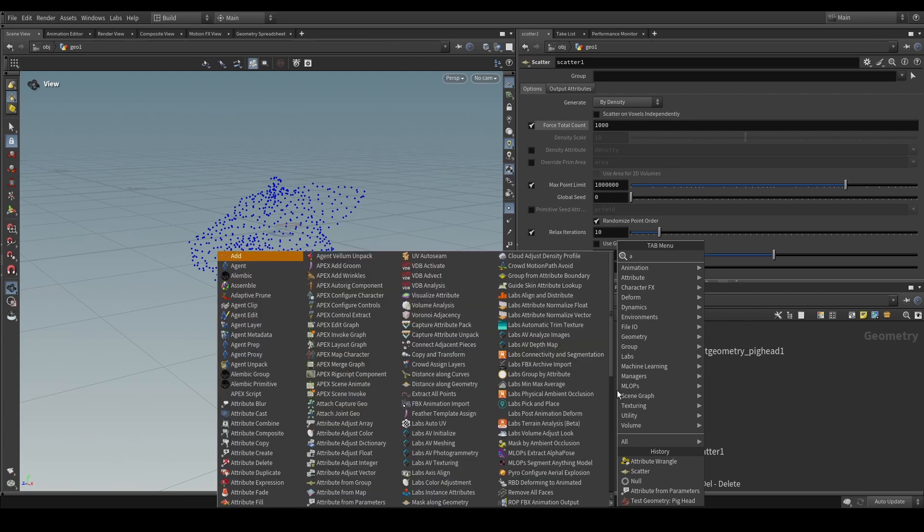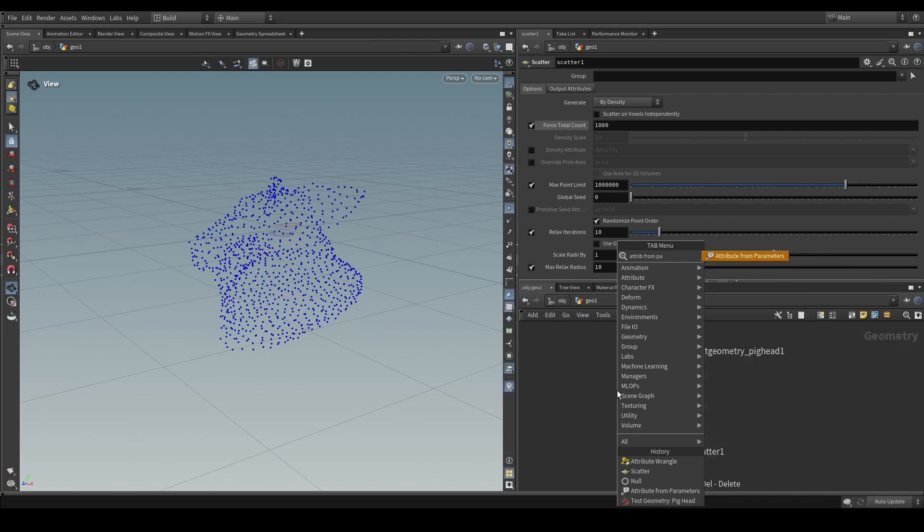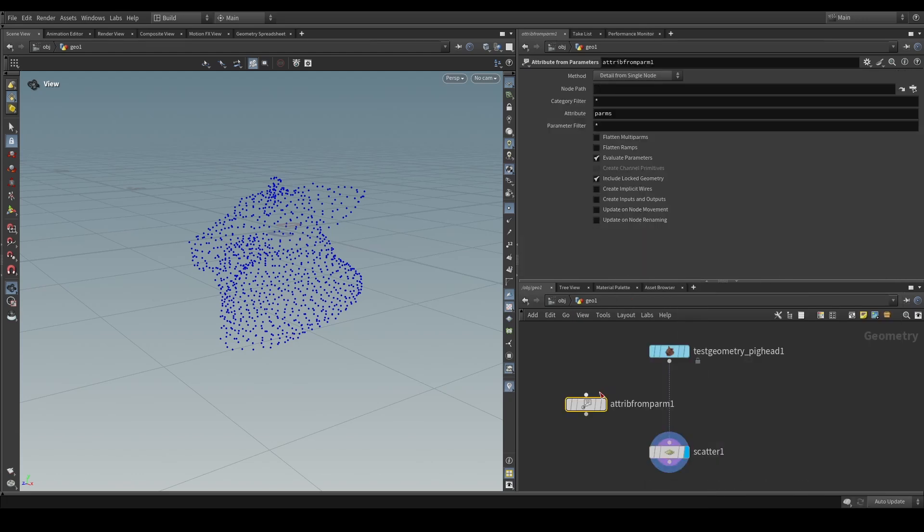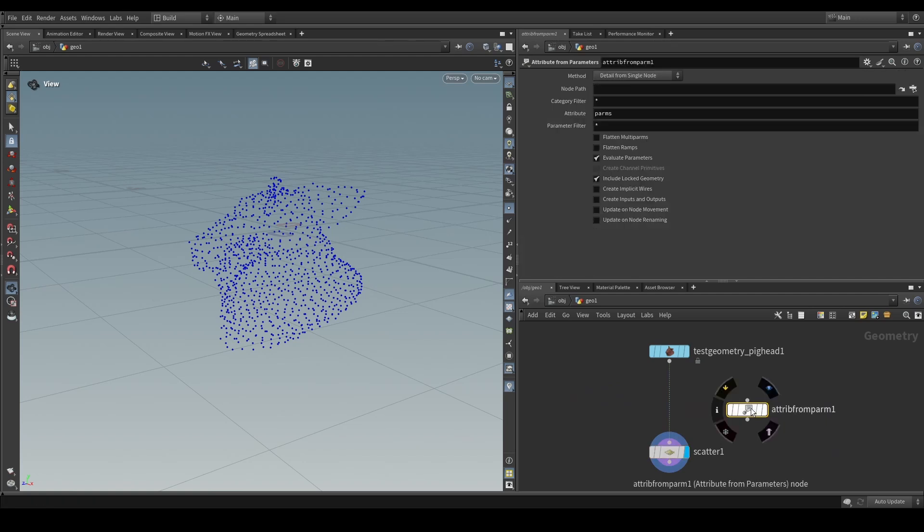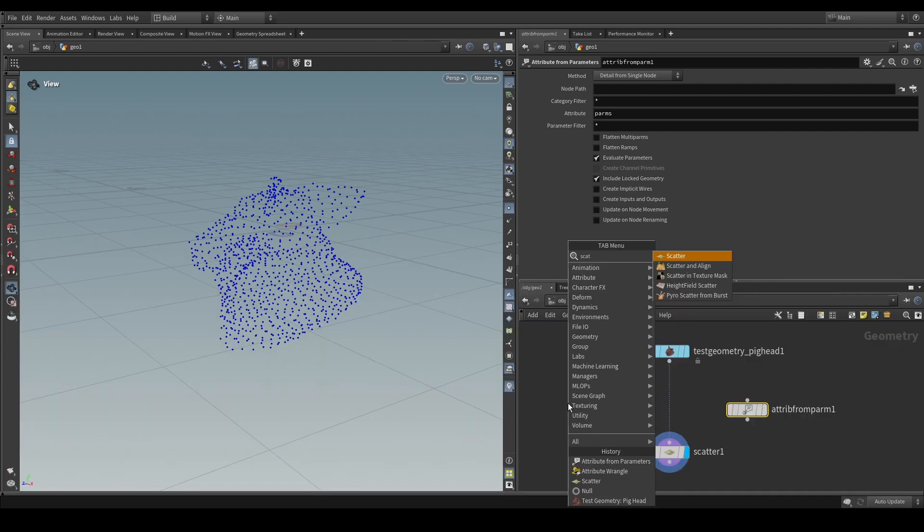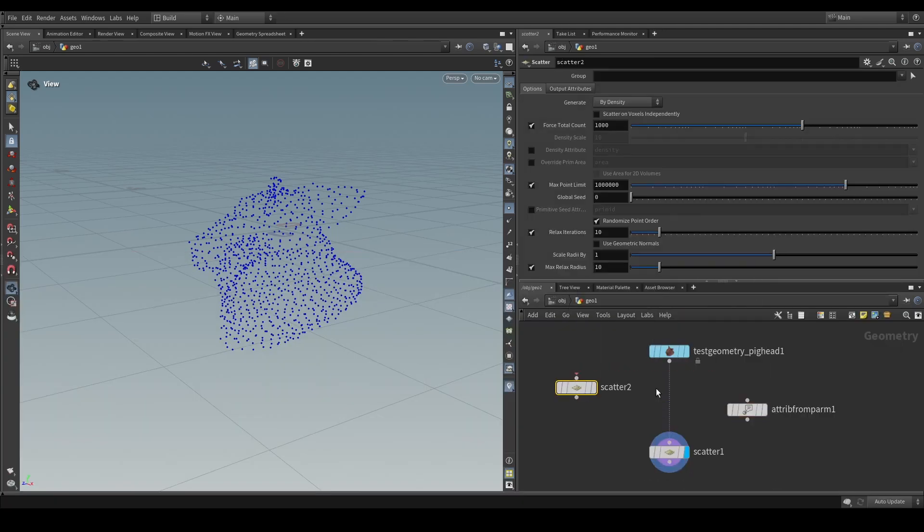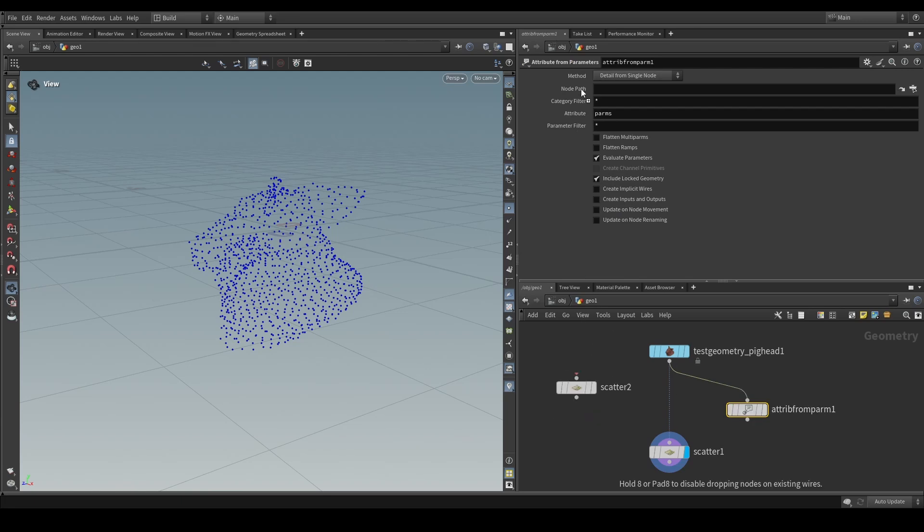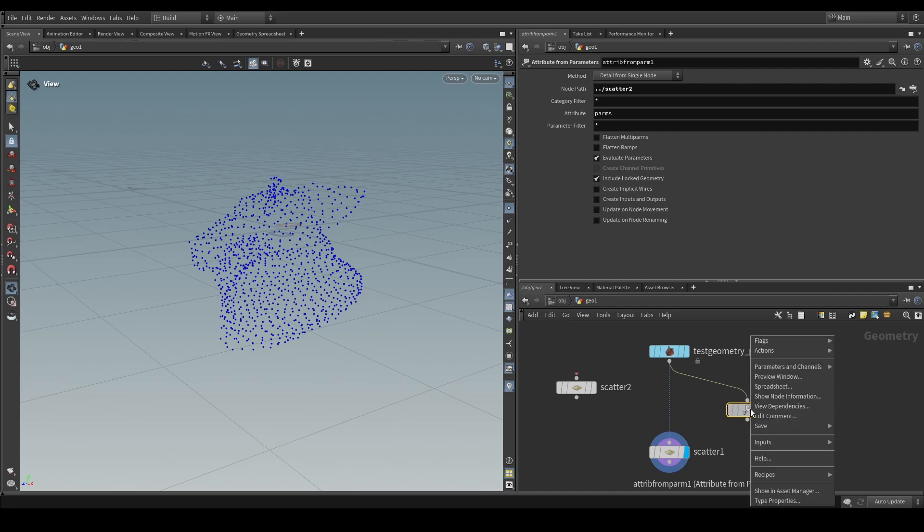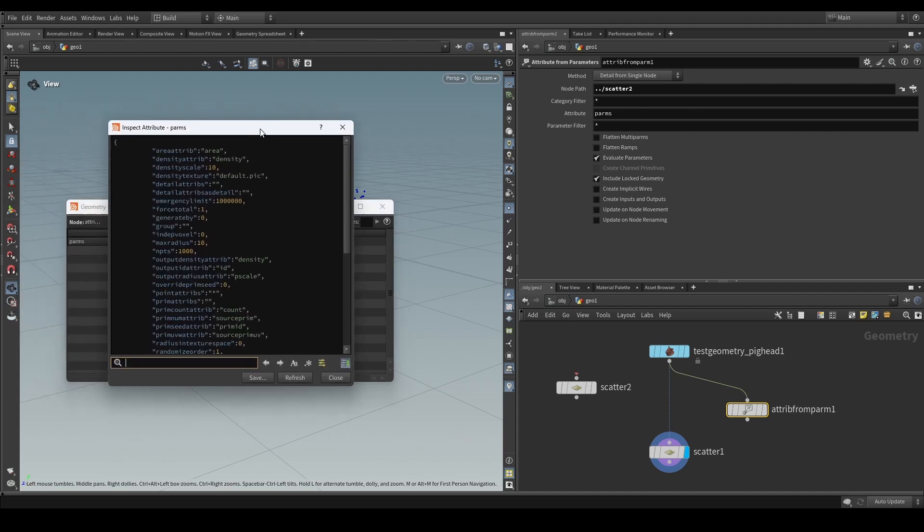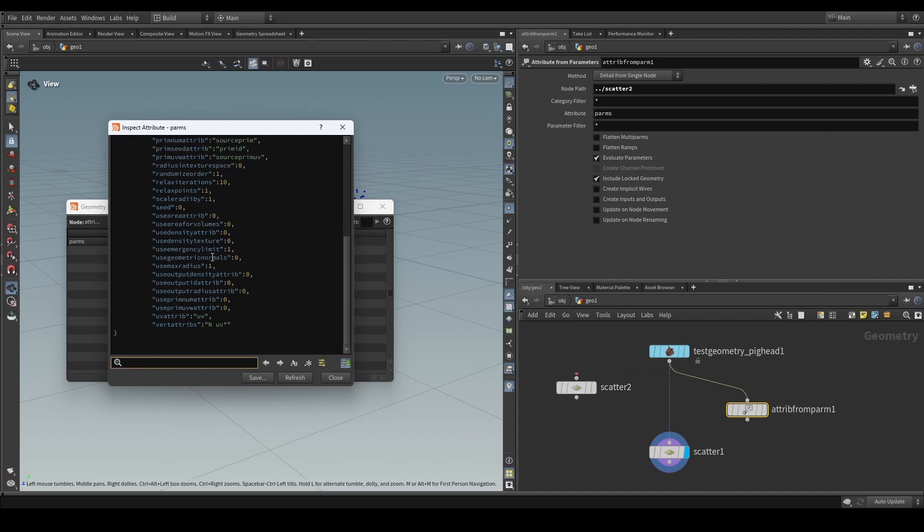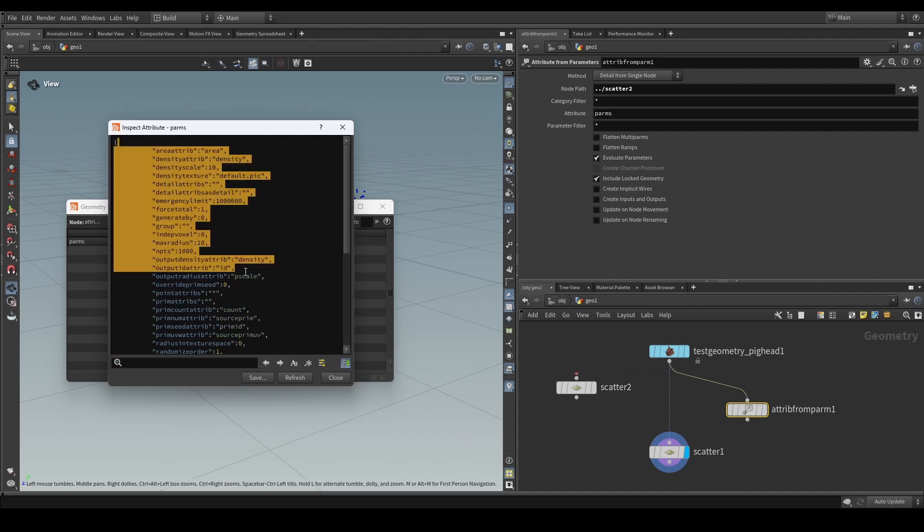So what we can do is we can make use of two things. I'm going to be showing you both. The first one is we can use the attribute from parms node which allows you to essentially store all of a node's parameters and its values as a detail dictionary attribute. And what that means is that if we have, for example, another scatter SOP and we have our attribute from parms and we refer to the node path to the other scatter SOP, what we will see now is if we go to the geometry spreadsheet that in the detail attribute which is a dictionary called parms as you see here, if we inspect that we can see that all of the node's parameters and its values are represented as this dictionary.